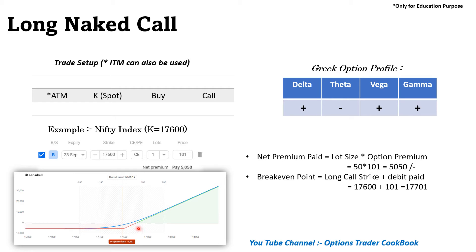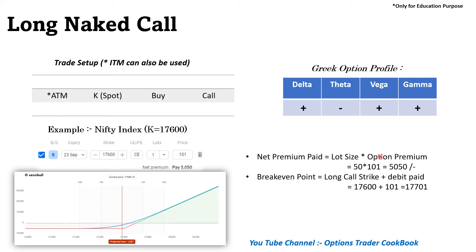We will get the profit once the underlying is moving above the breakeven point before expiry. Here the breakeven point is 17,700, and above this, before the expiry, we can make money.